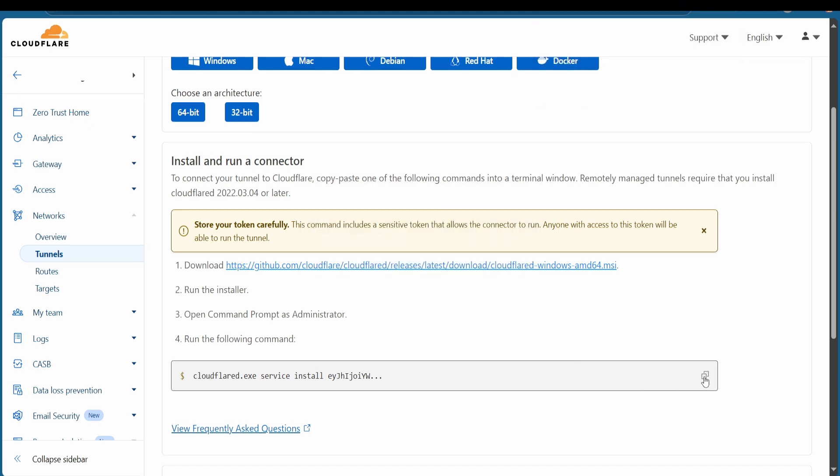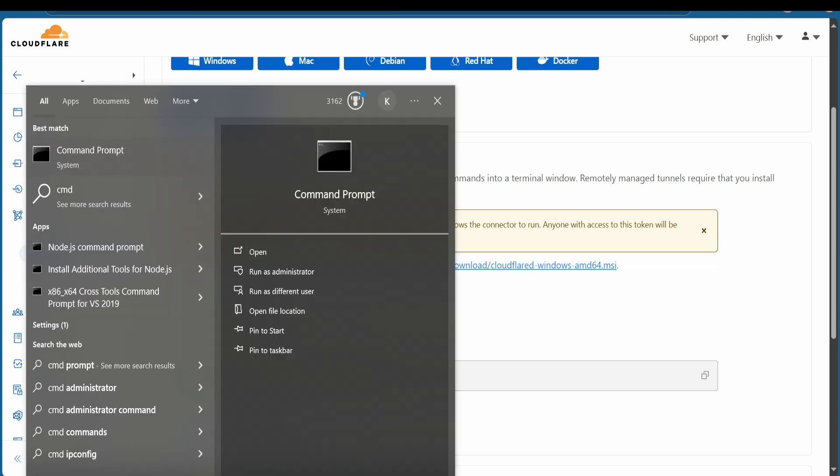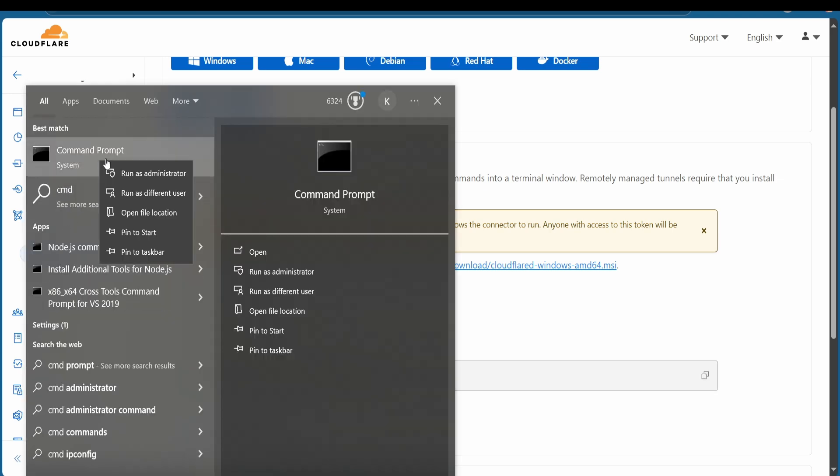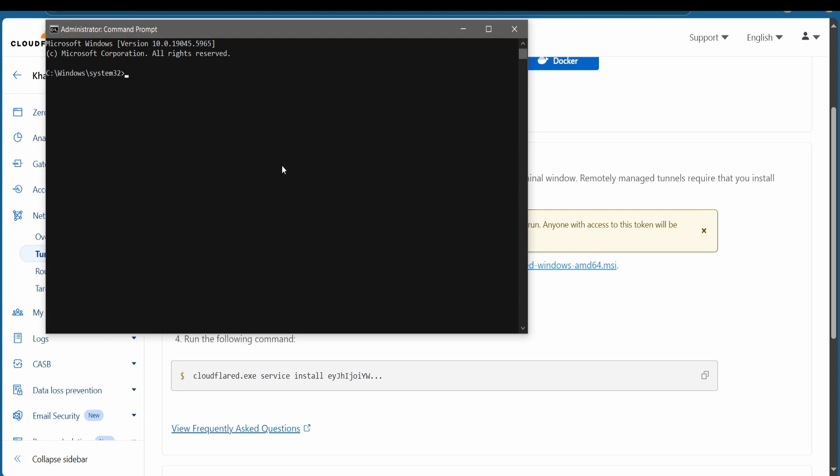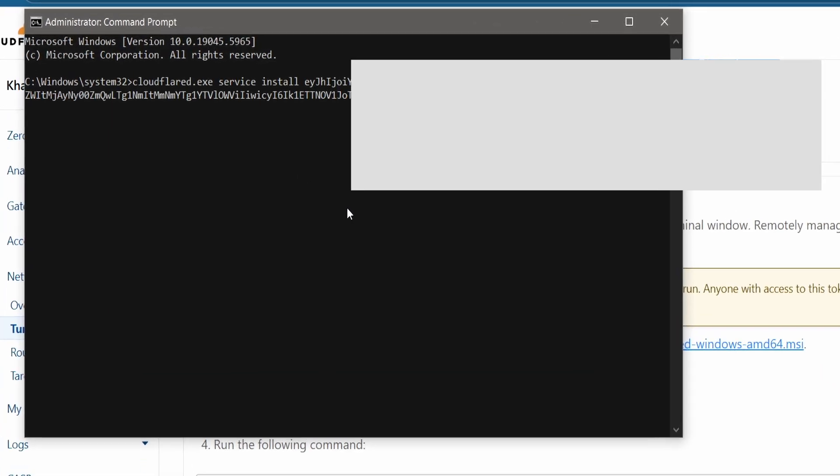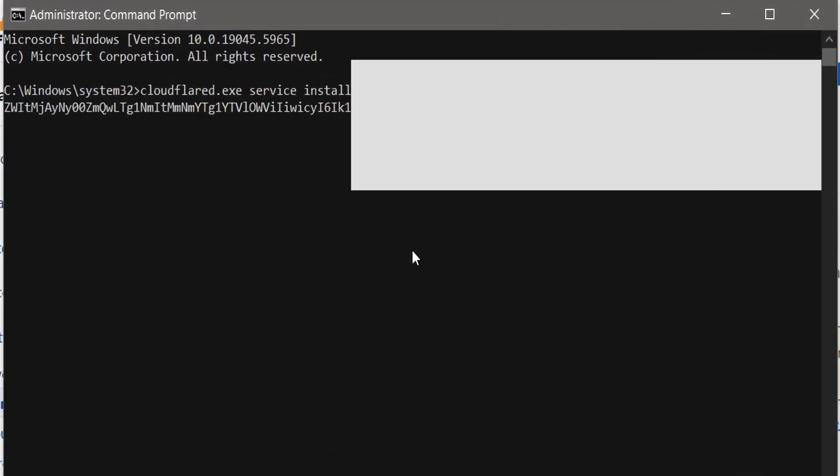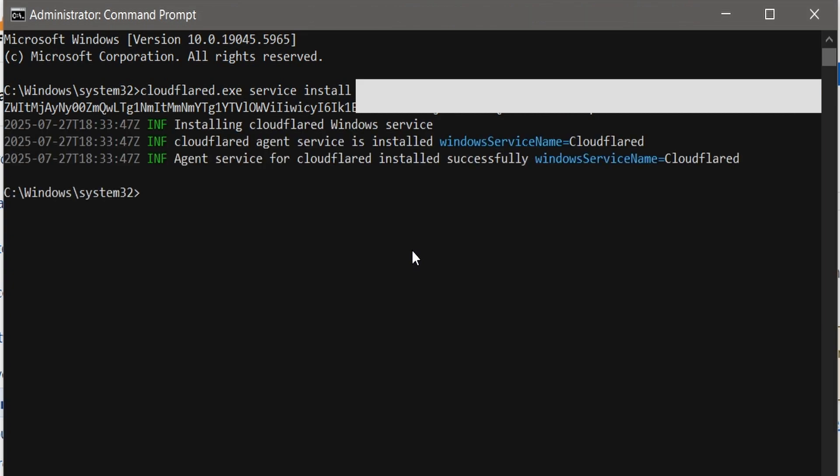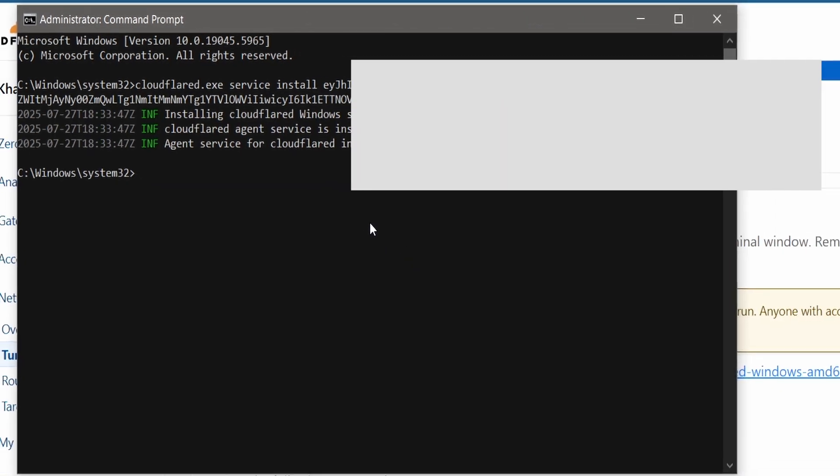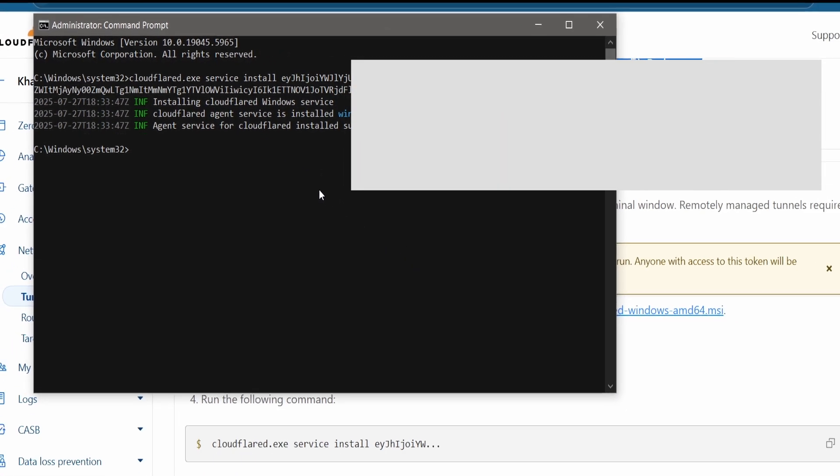Once finished, copy this command and go to command prompt and run as administrator. Once opened, paste that command and hit on enter. Now it's running. It's finished. Now you can close command prompt.